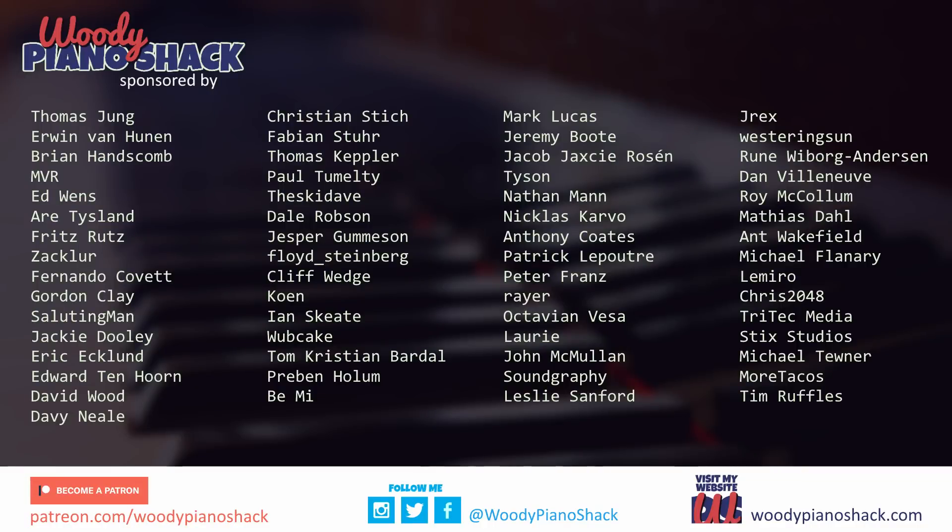This video is sponsored by you. Please visit my Patreon to add your name to this list of awesome people. Thank you so much for your support.